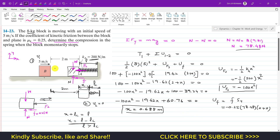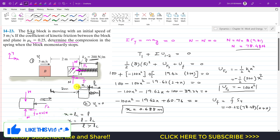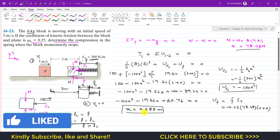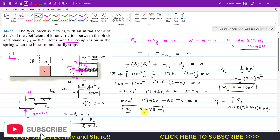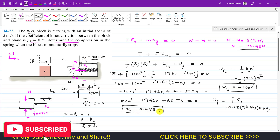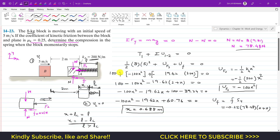When block B moves initially at 5 meters per second, it will compress the spring by 0.688 meters. This is the solution to this problem. I hope it helps you in learning — please subscribe to my channel for solutions to more such problems.